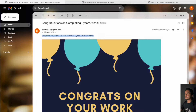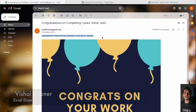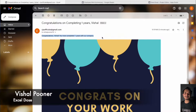Hi everyone, welcome to Excel Doors. My name is Vishal and in today's video I will show you how you can send automatic emails to employees who are having their work anniversary. So let's get started with the video.